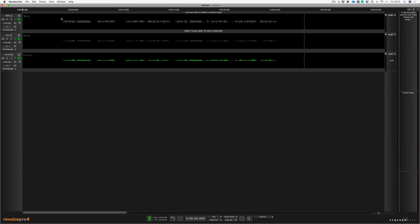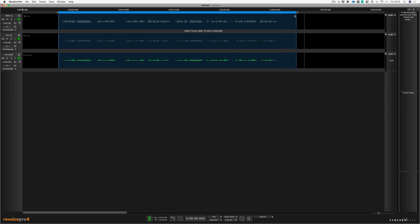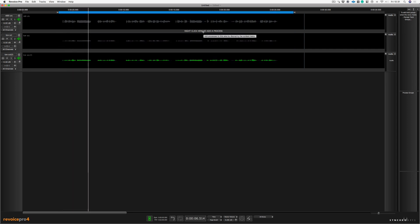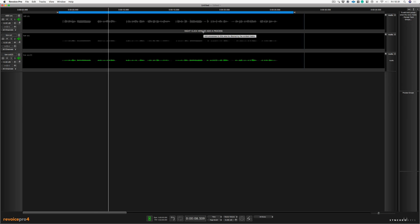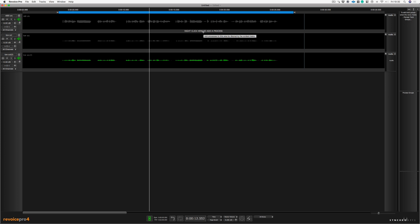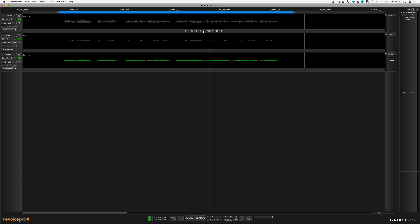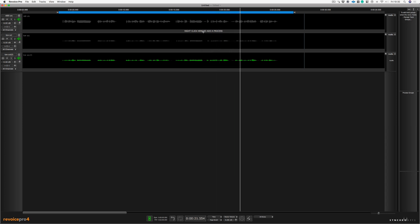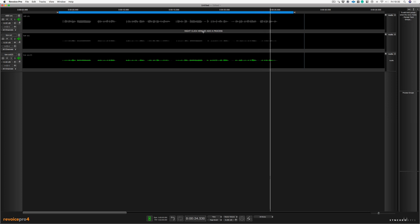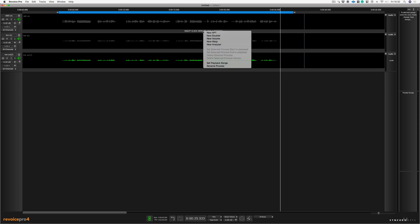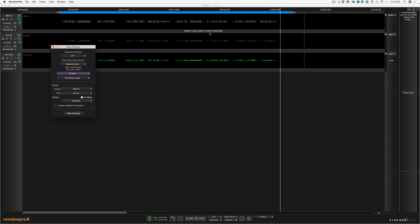OK, let's have a listen to the track in Revoice Pro. So there's the files inside of Revoice Pro. All I'm going to do now is do exactly what it tells me to do here, which is right click to add a process, and I'm going to choose APT.